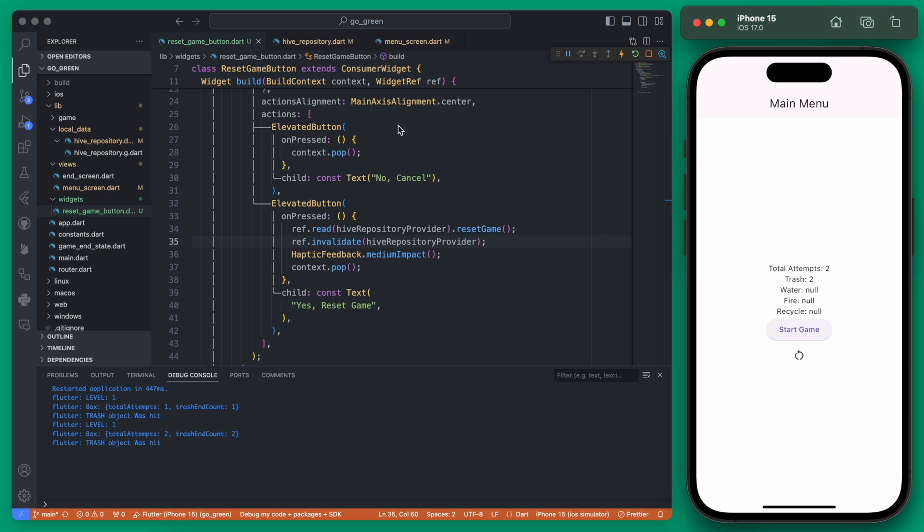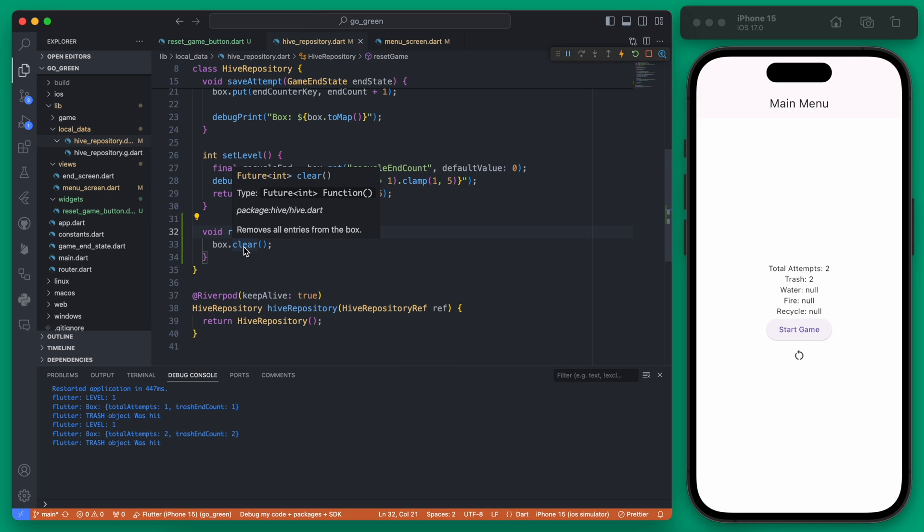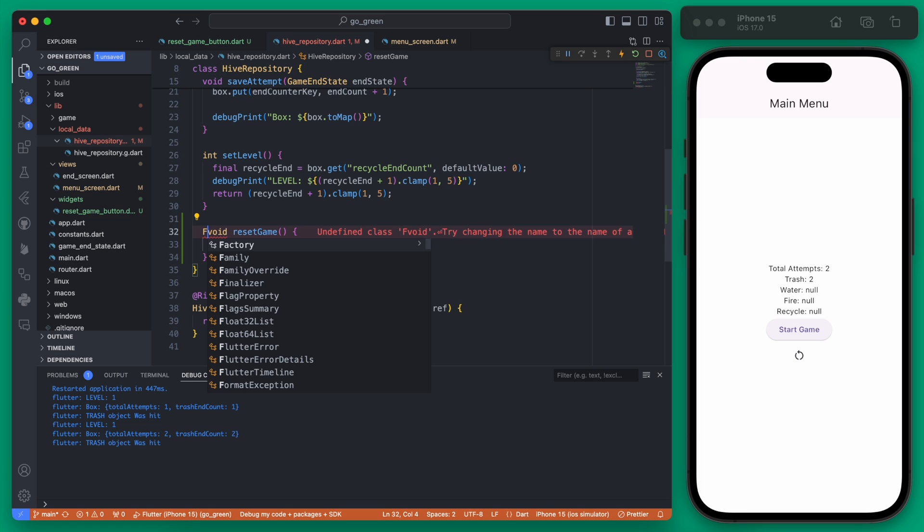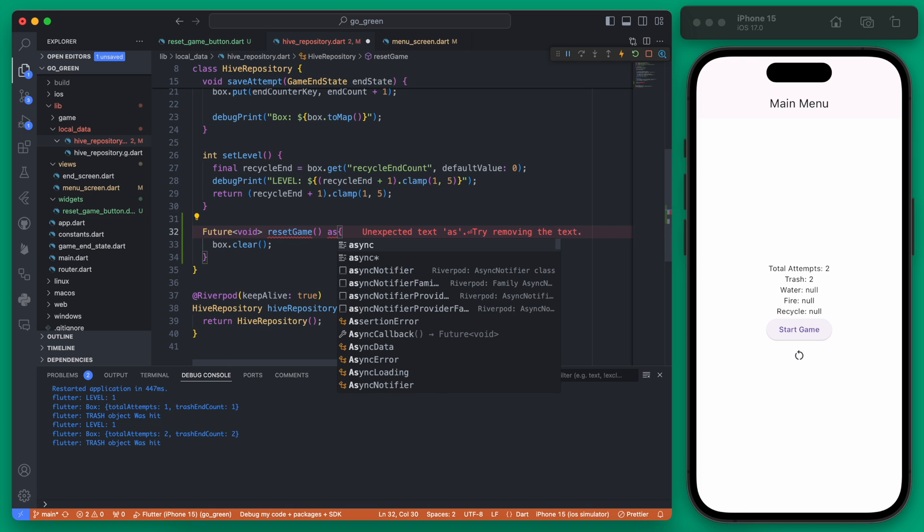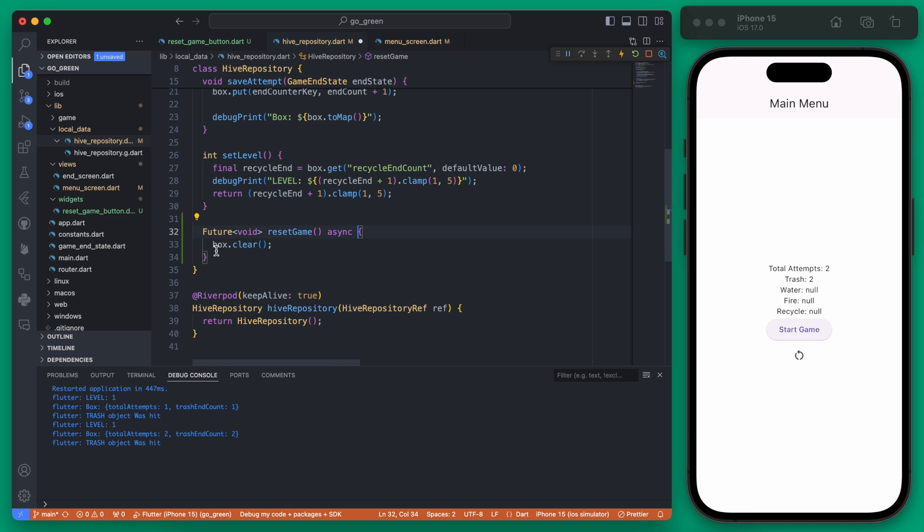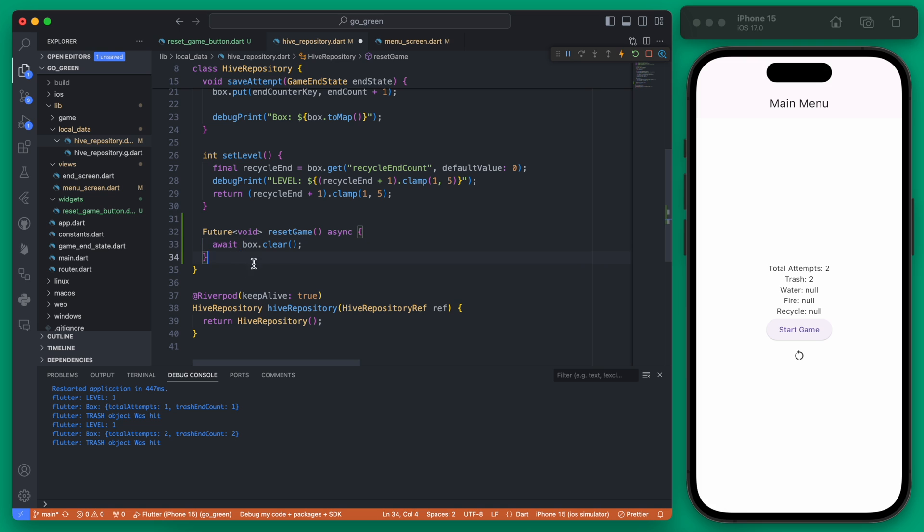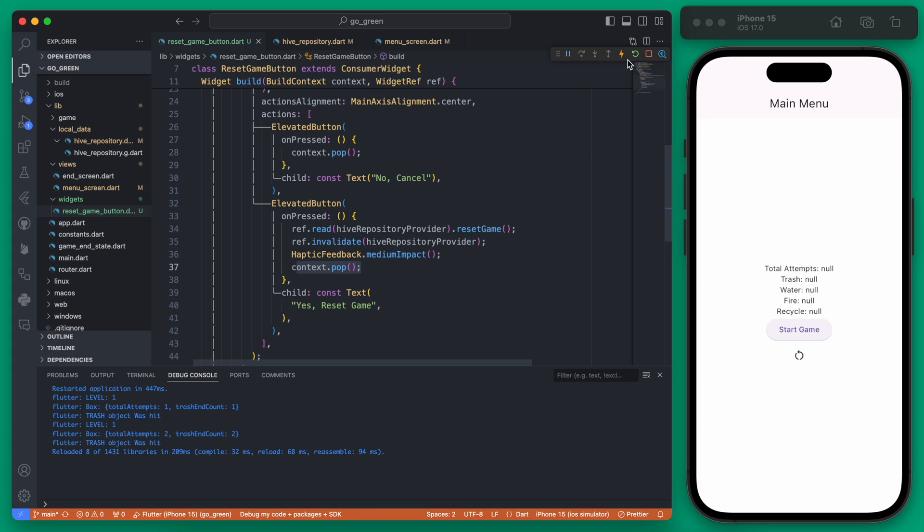You'll notice the clear here is a future so this does take a little bit of time, so we'll need to turn this from a void function into a future void and then we need to async await this. If we await for the clear here it actually will make this read and reset await for that clear to finish and then once that finishes it should invalidate and then pop off.